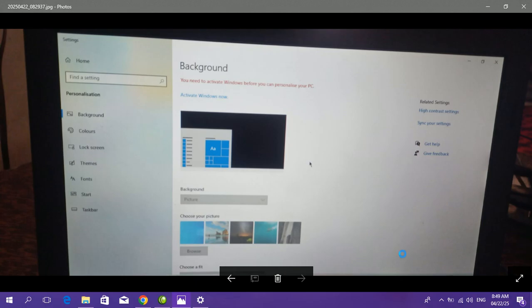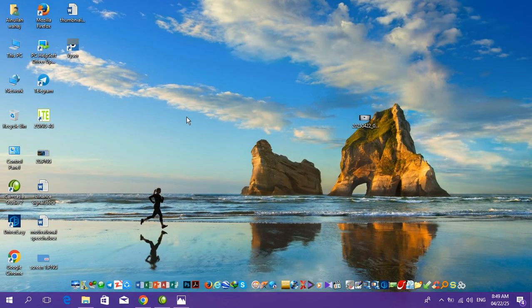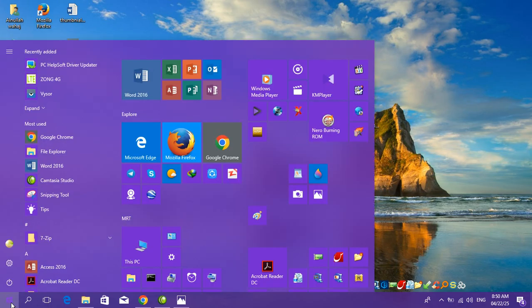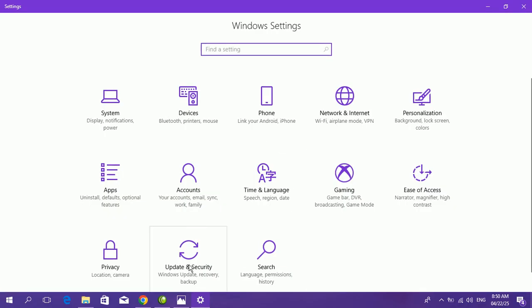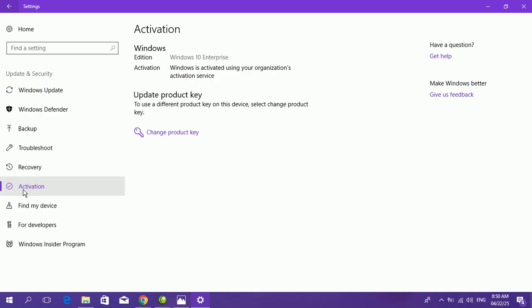Today I'm talking about how to remove this activation message from the screen. First, click on the Windows Start button, go to Settings, then click on Update & Security, and then click on Activation. On my PC, Windows is activated using the organization's activation service.